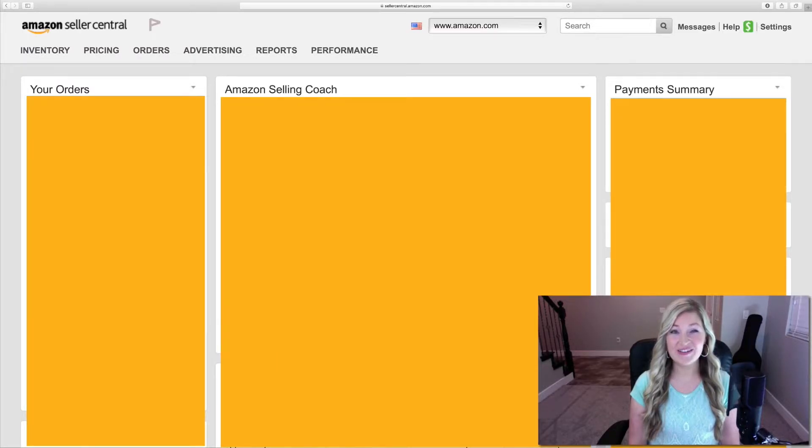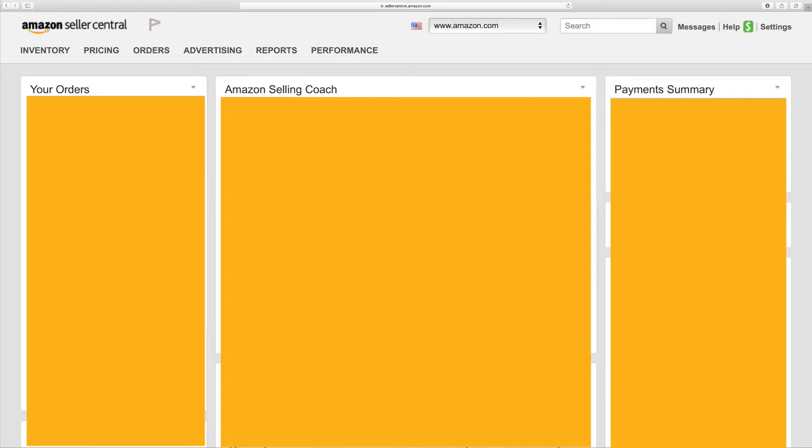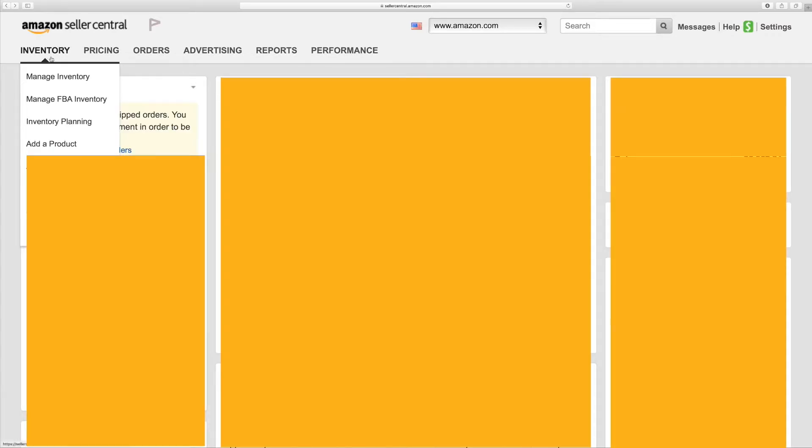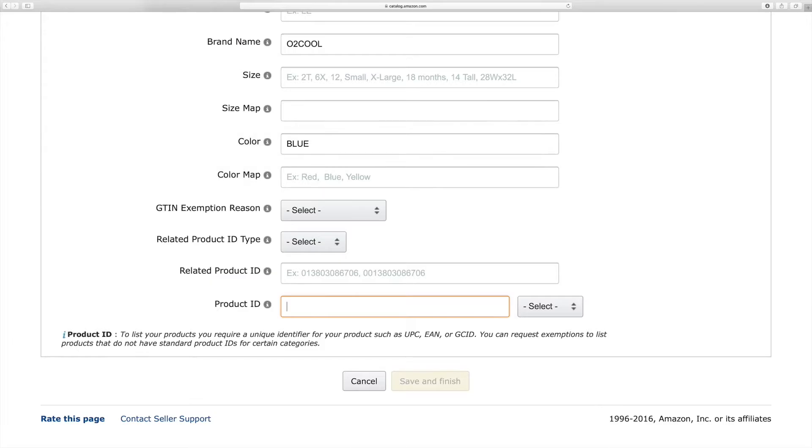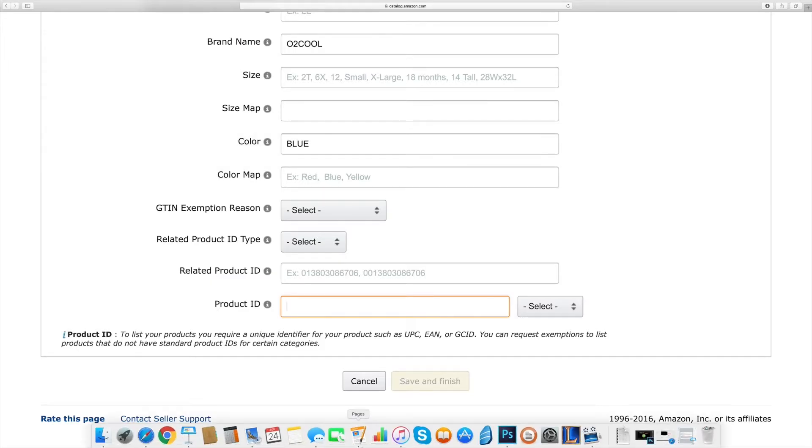So, let's begin. The first thing you need to do is to log in to your Amazon Seller Central account. Then you're going to go to the Inventory tab and select Add a Product from the drop down menu.